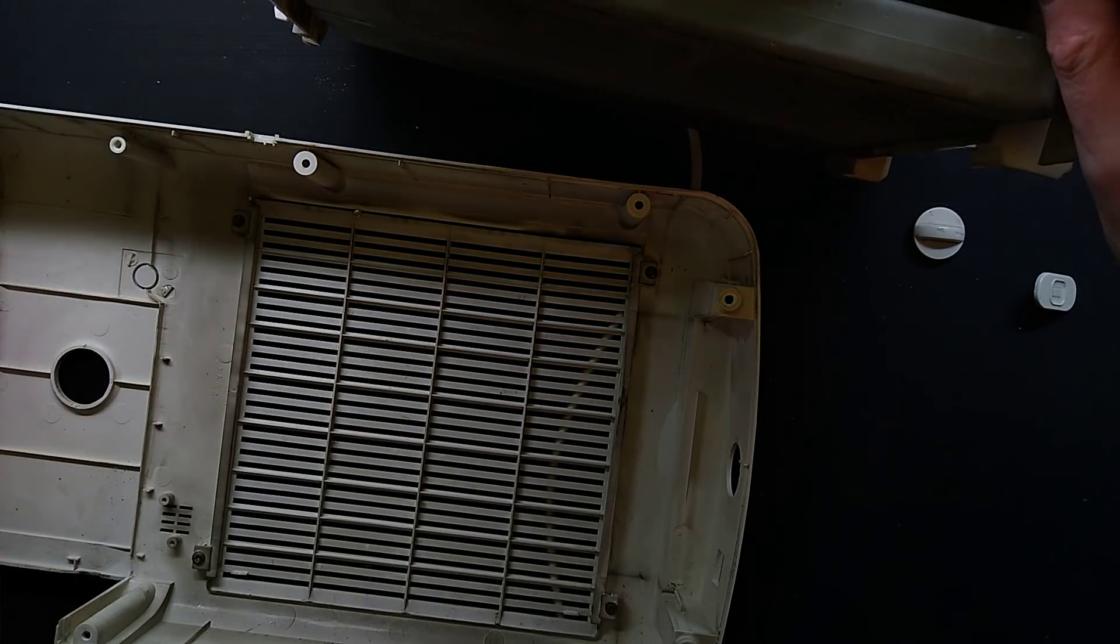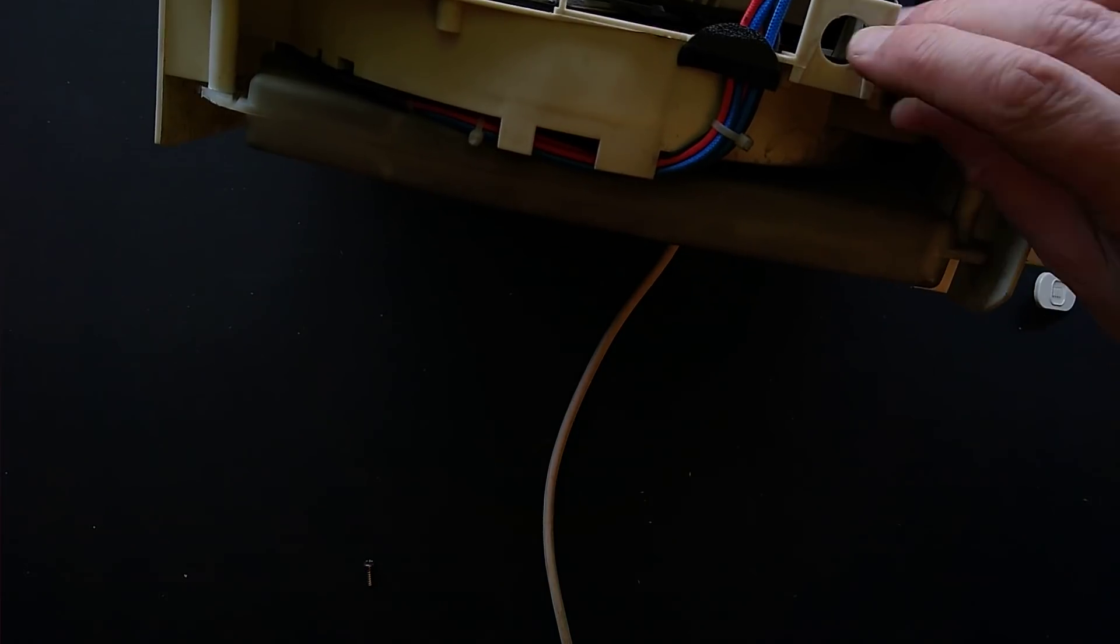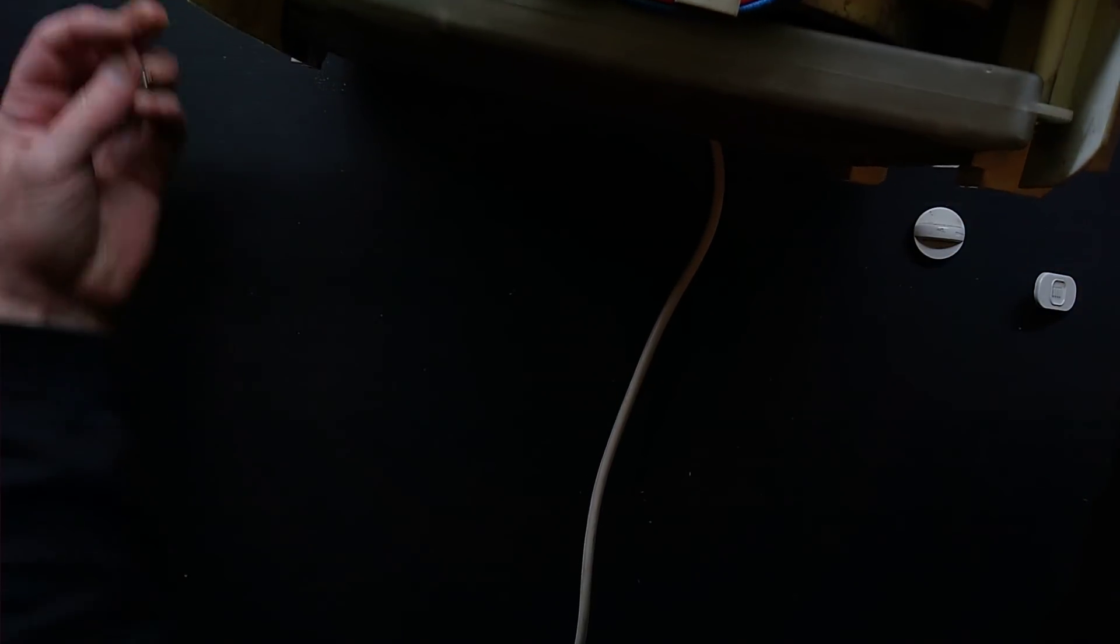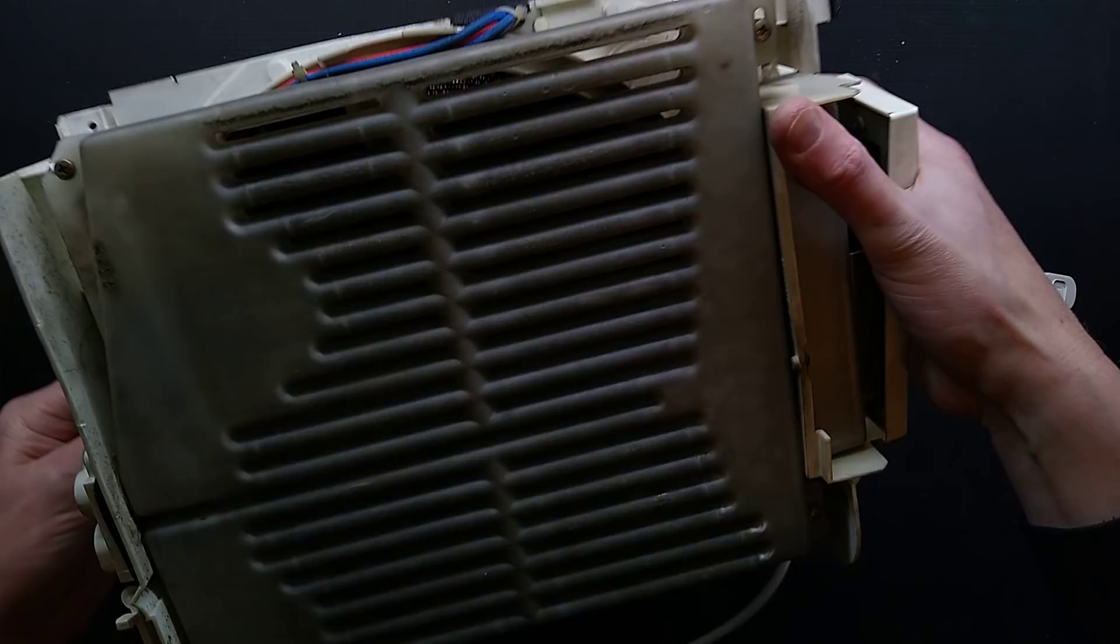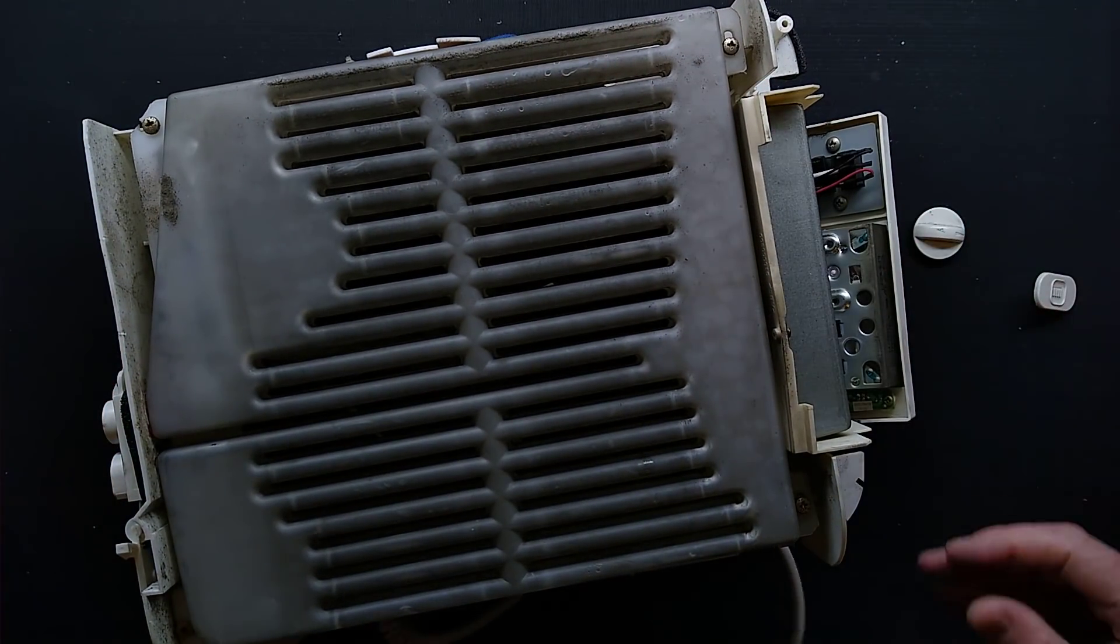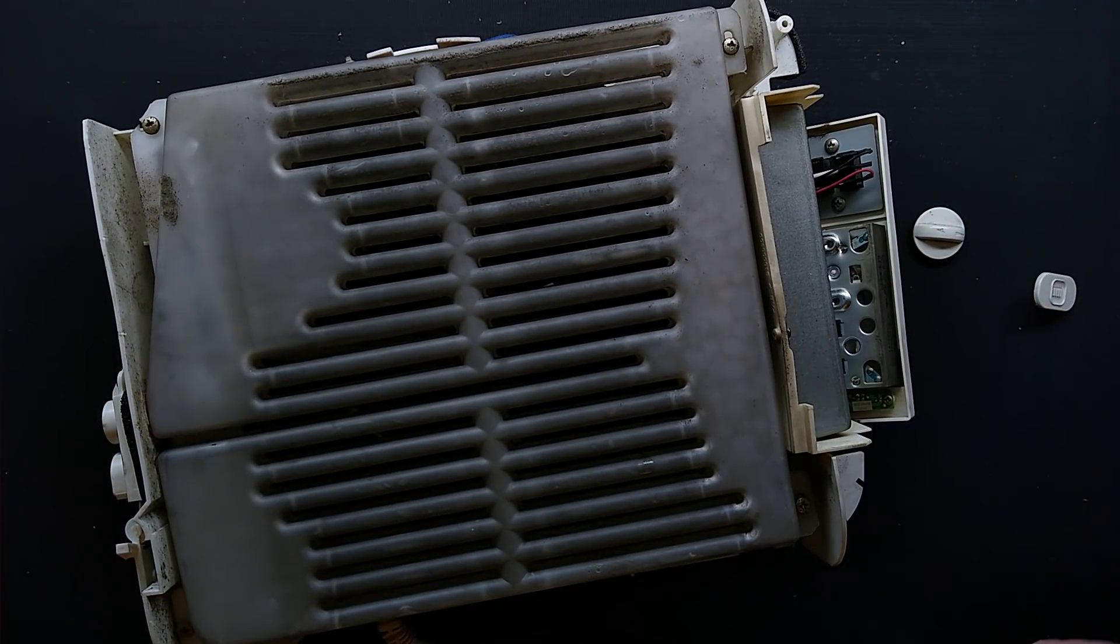And this chassis here is the bit that seems to be common to most units. You open the units up and it always seems to be a fairly identical unit.